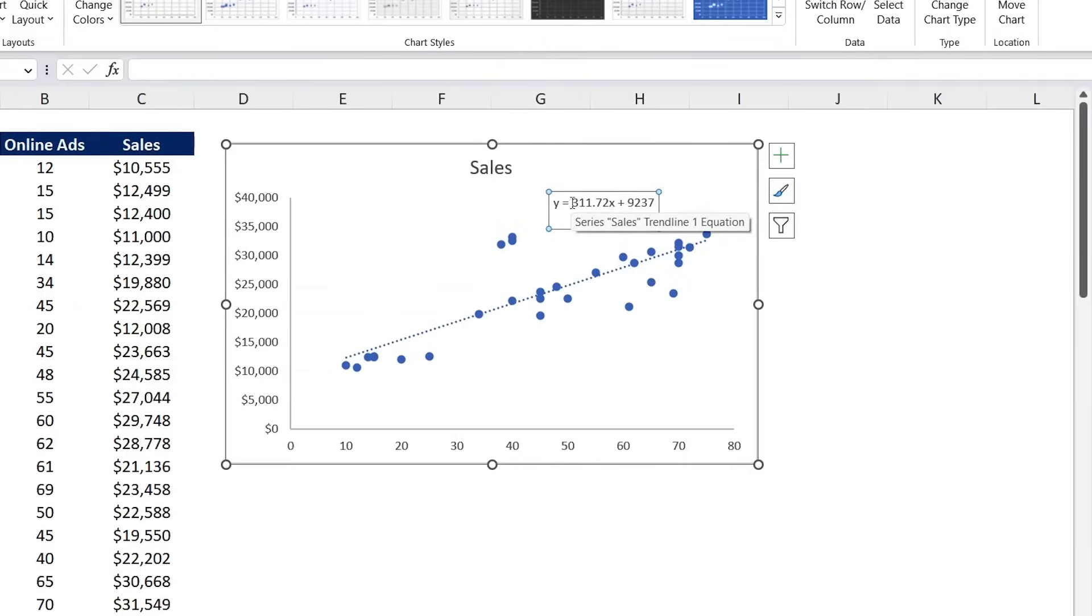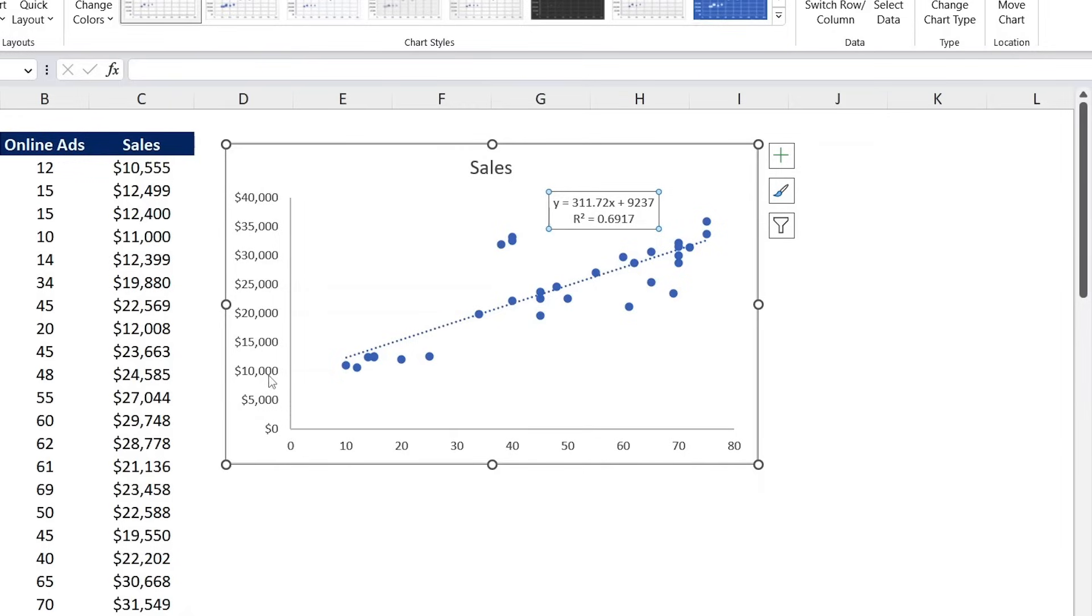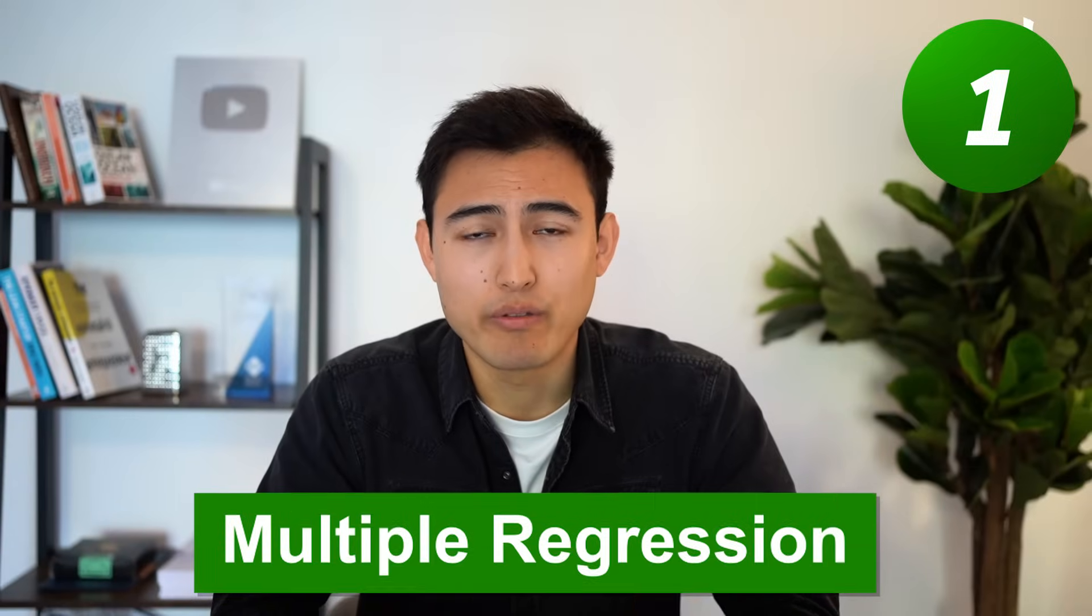And then the 9,000 over here is basically the intercept, so basically at zero ads, this is the revenue that we would have. Then right below that, we have the R-squared, which basically explains what percentage, in this case 69%, of the variance in revenue can be explained by the online ads.